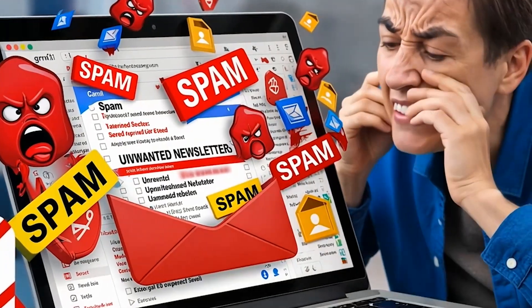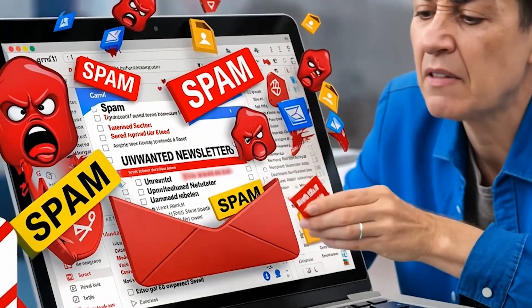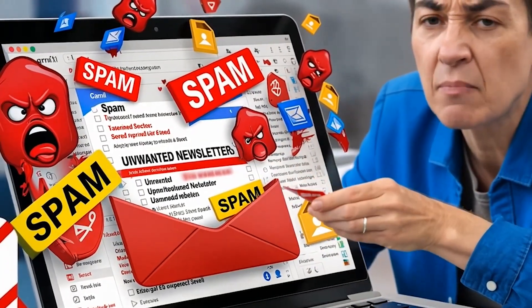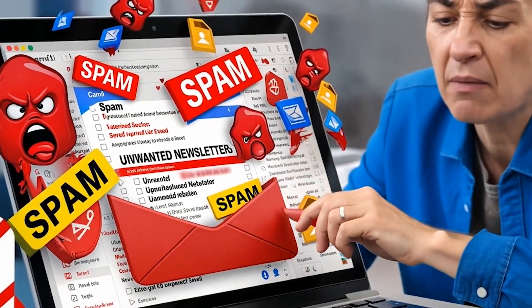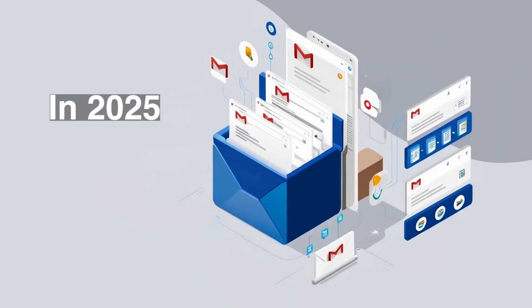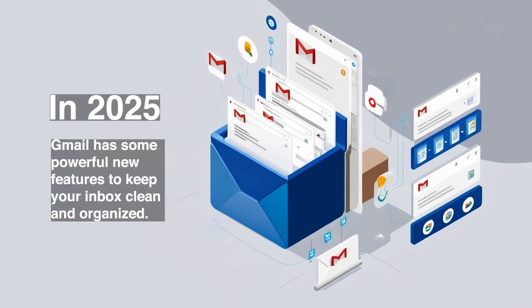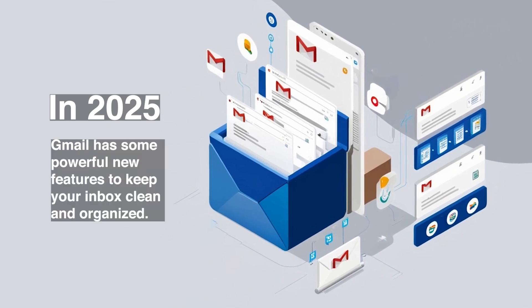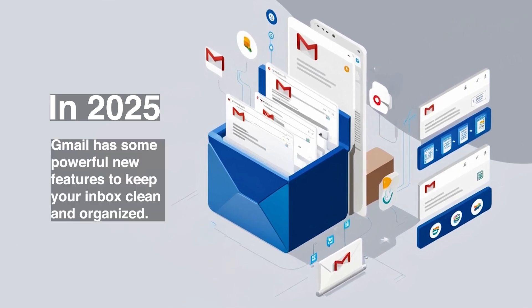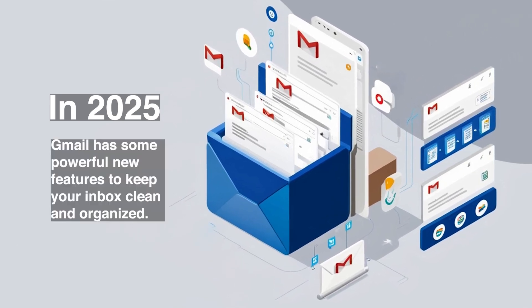Is your Gmail inbox drowning in spam and unwanted newsletters? In 2025, Gmail has some powerful new features to keep your inbox clean and organized.